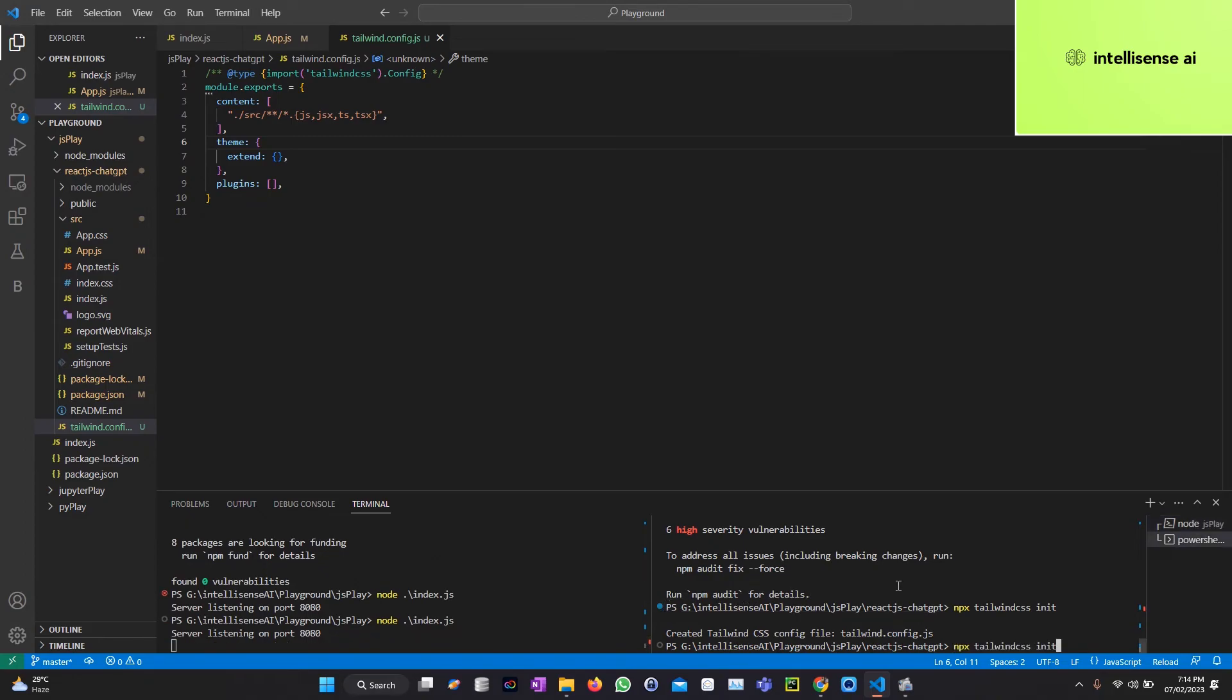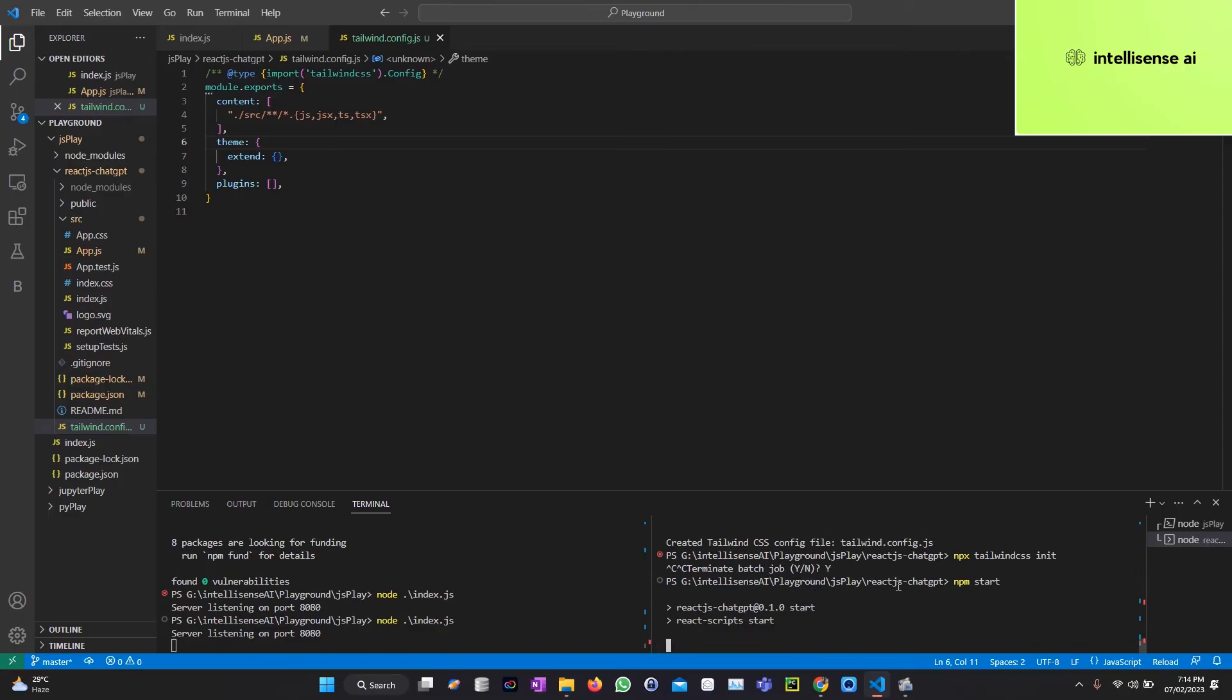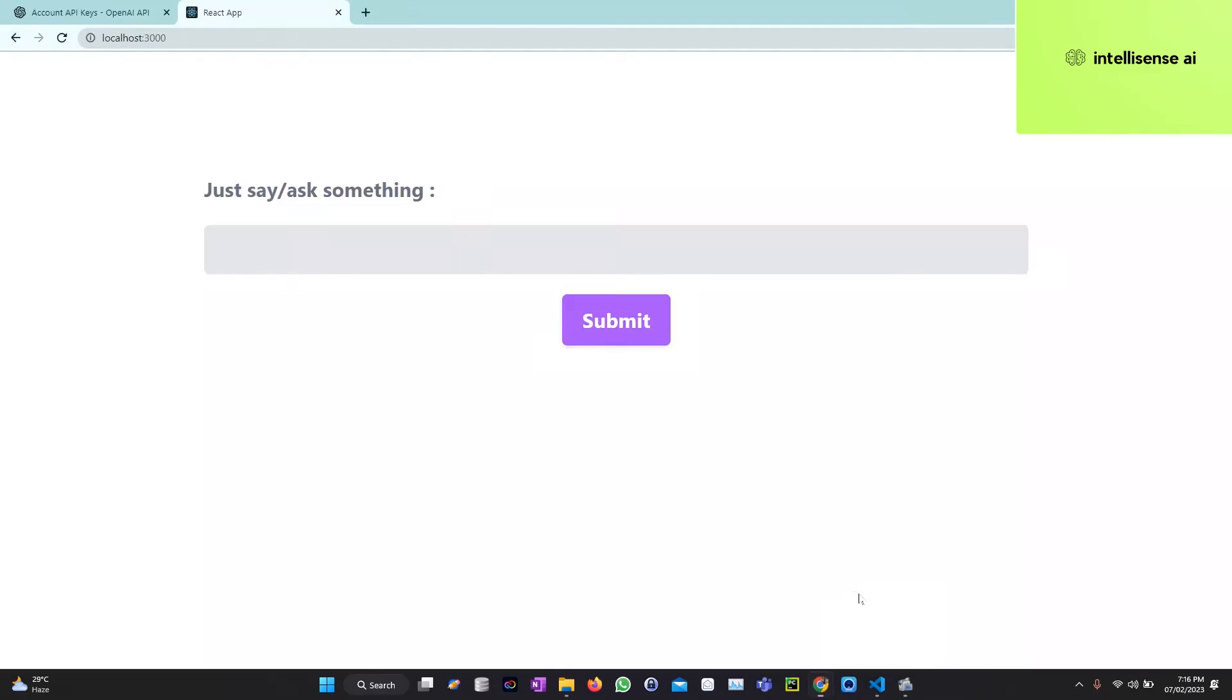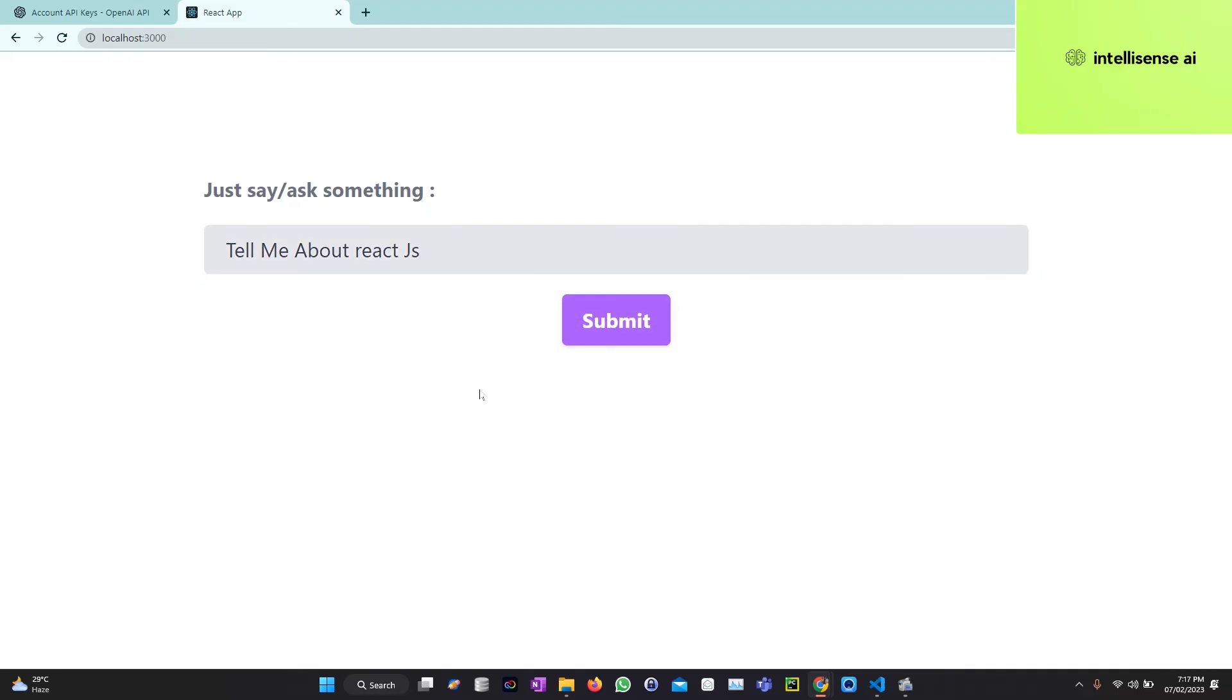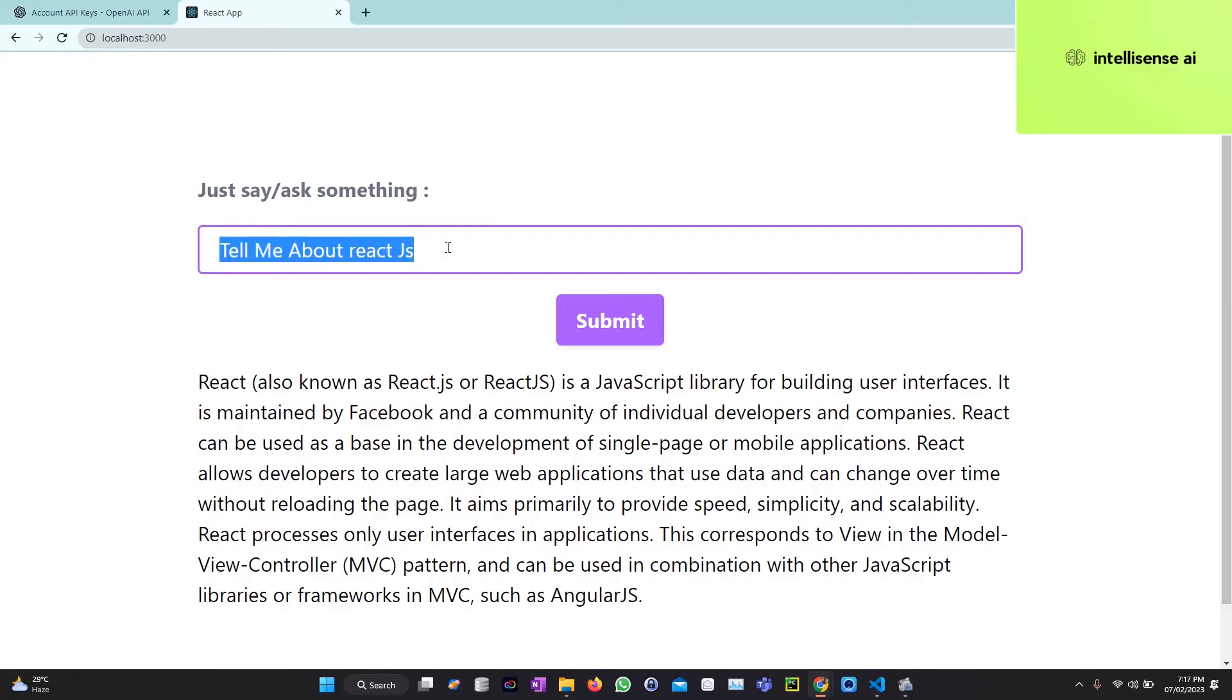Now let me run again node index.js. The backend server starts. Now npm start. If I run that, now it's started. Now we can check. Yeah, so now the page is ready. I can type tell me about React.js. Hit the submit button. Here it is.